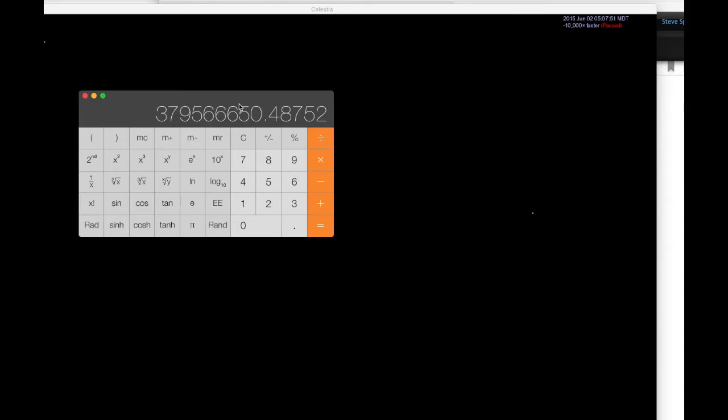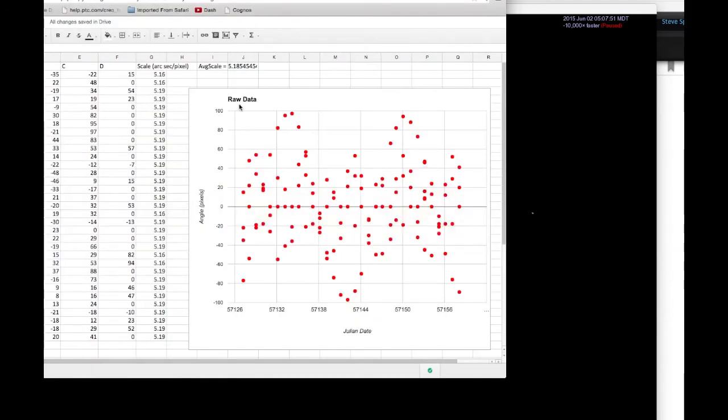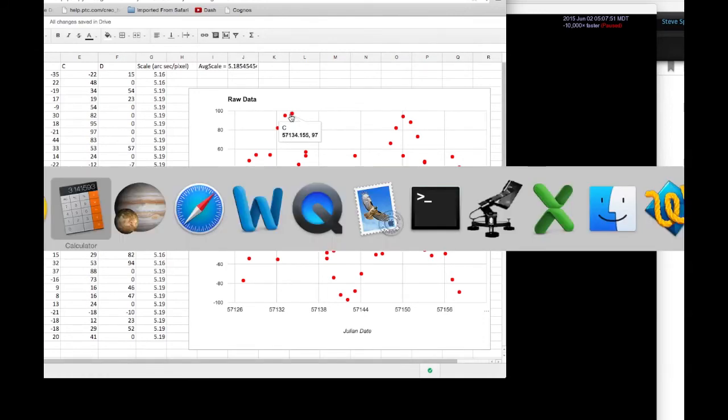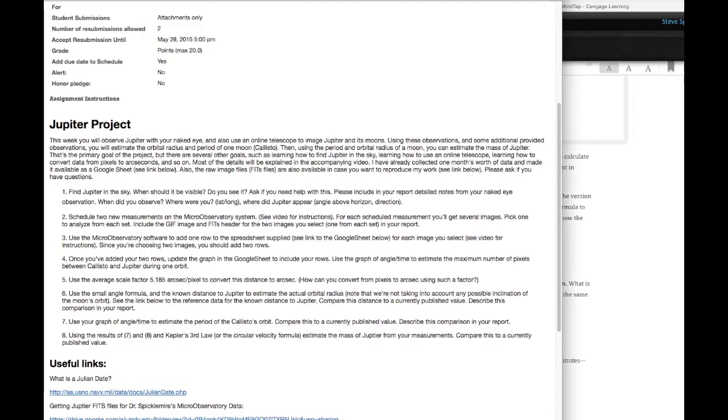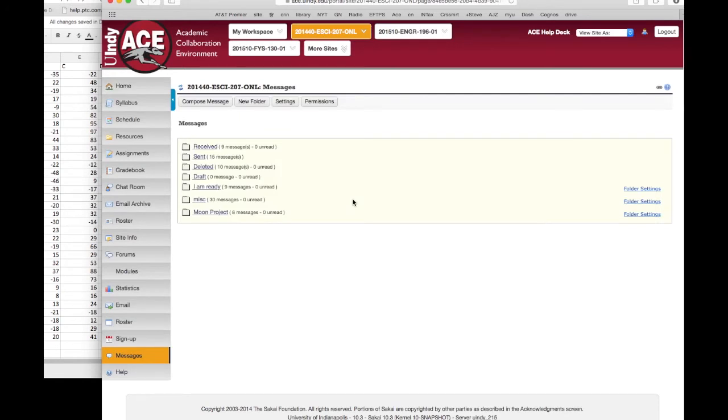Now, you guys are going to take the 97 pixels that you got for the maximum distance, multiply it by the scale factor to get the distance between Callisto and Jupiter in arc seconds. Then we'll use the same strategy that I used here to calculate the distance in meters to Callisto from Jupiter. And you use that distance in meters, go back to the email I sent, or the message that I sent.